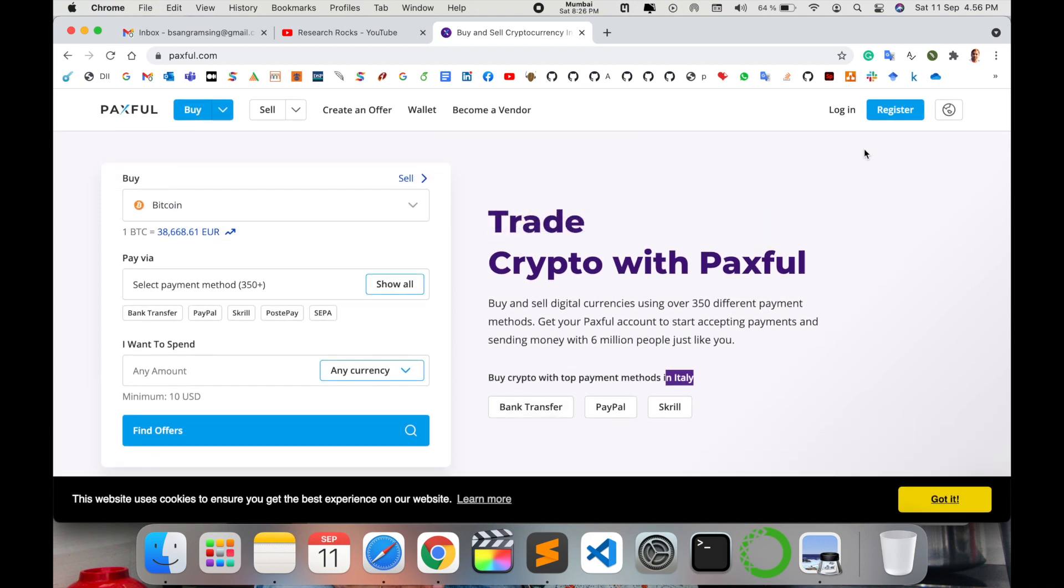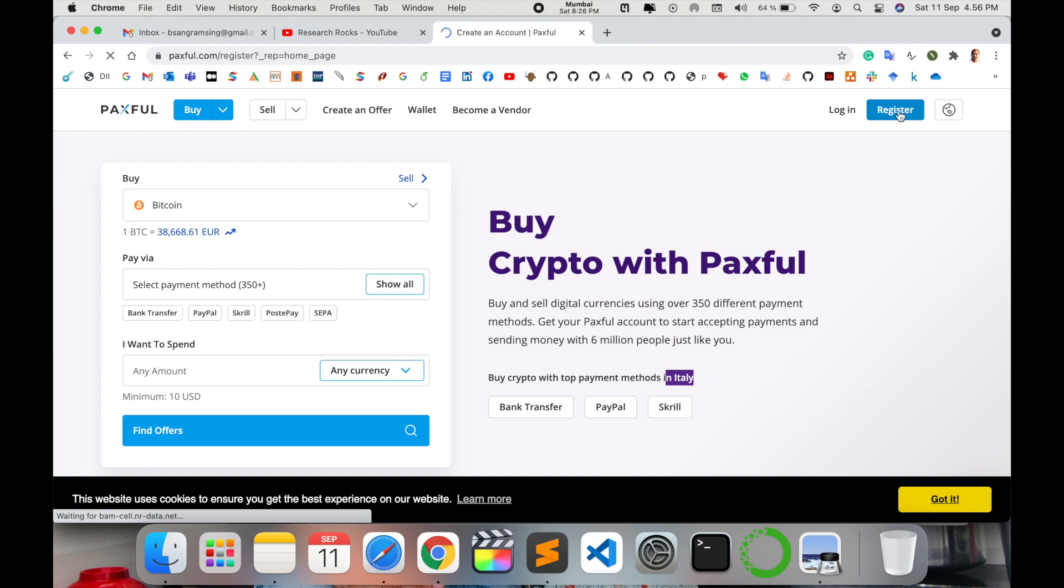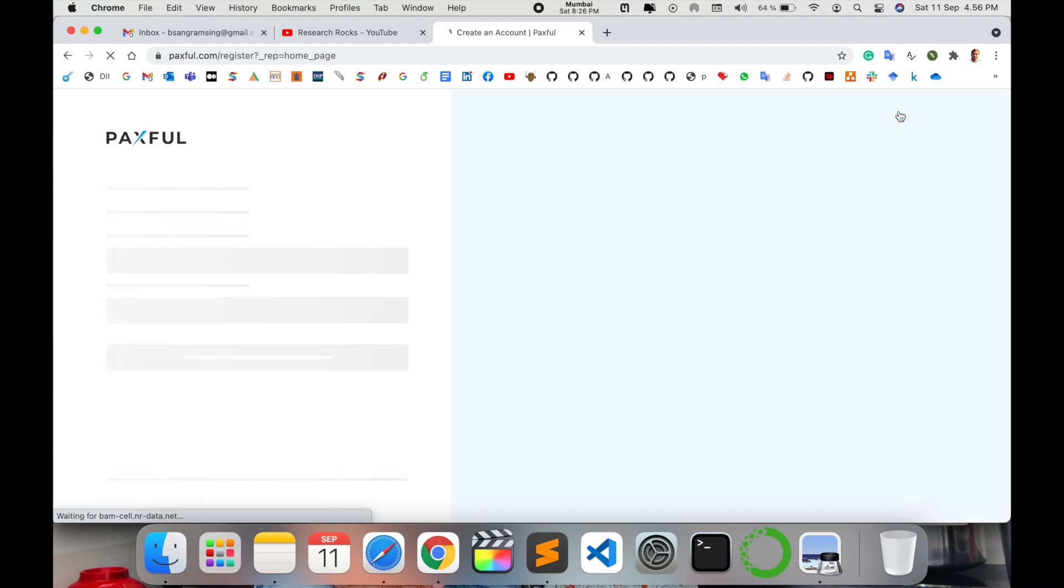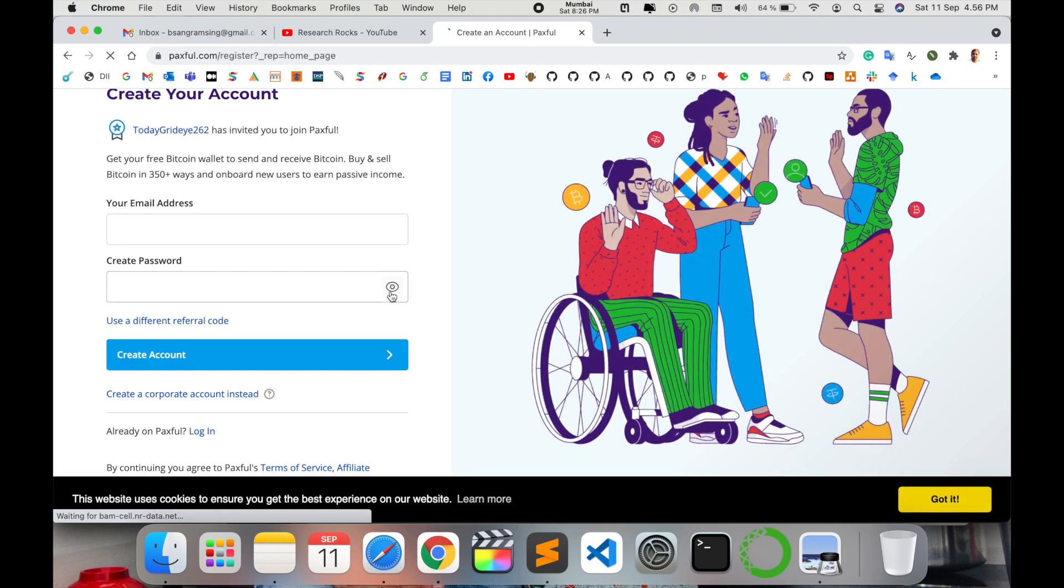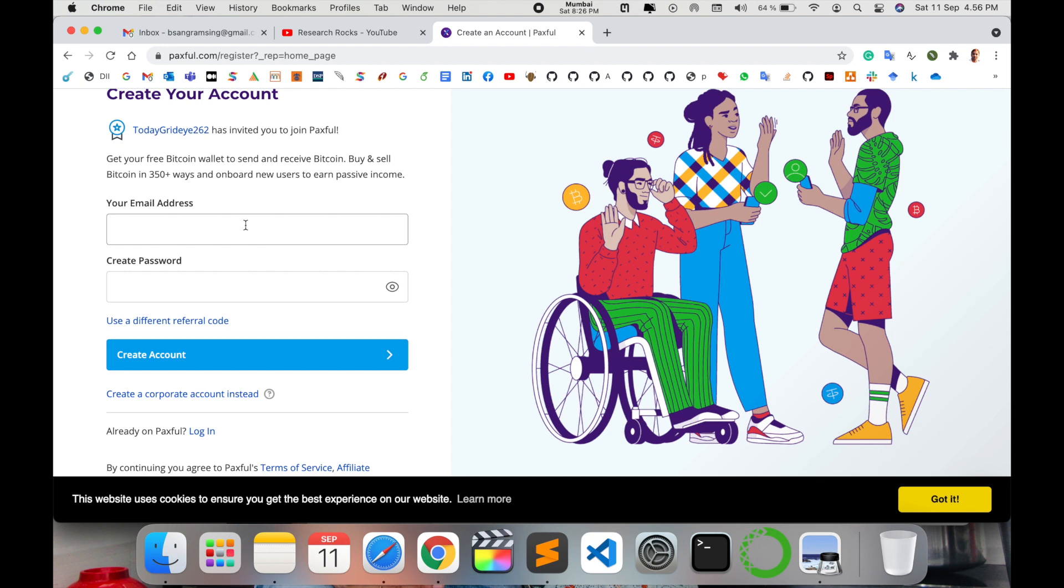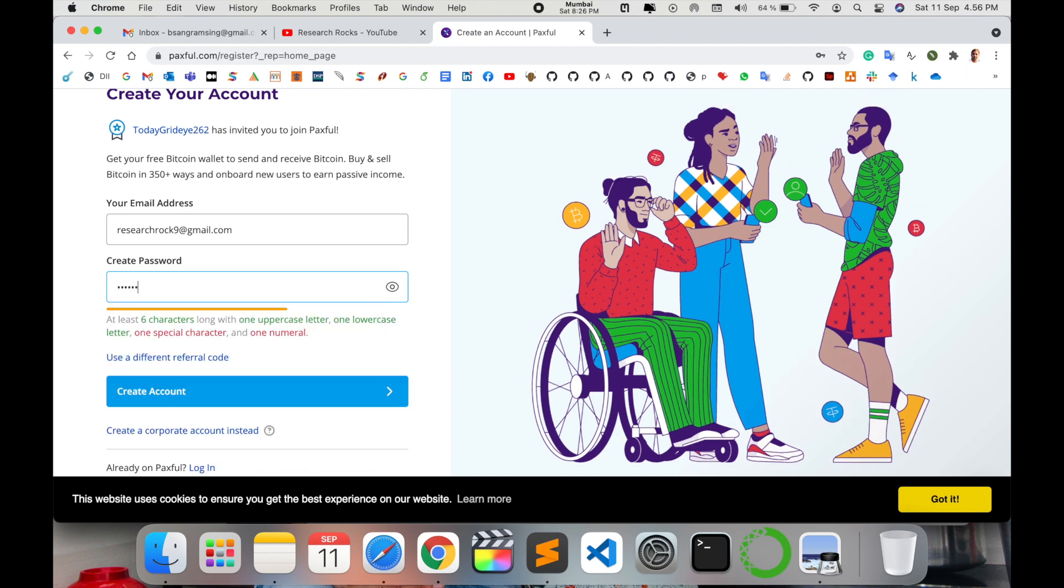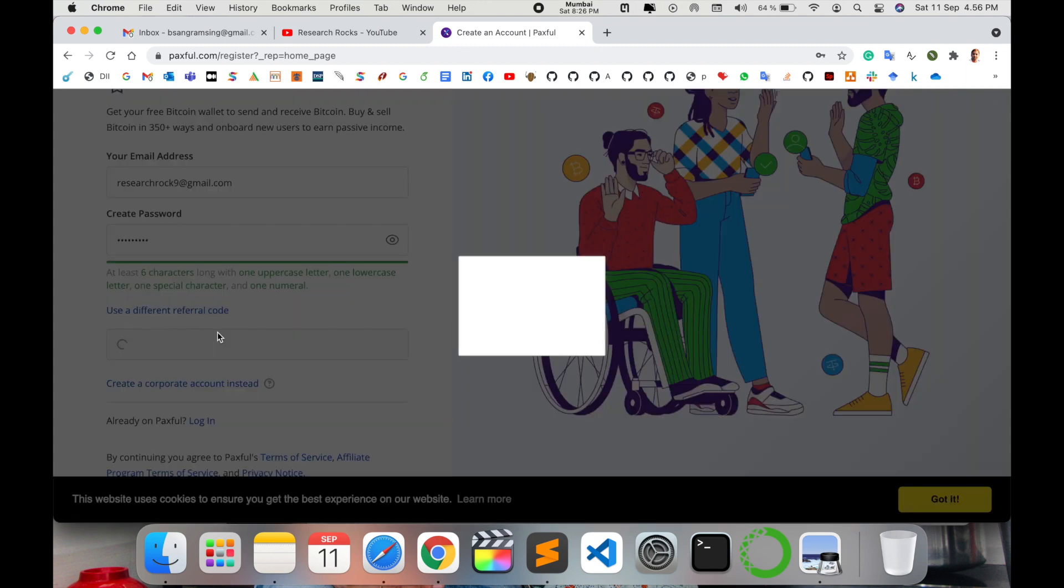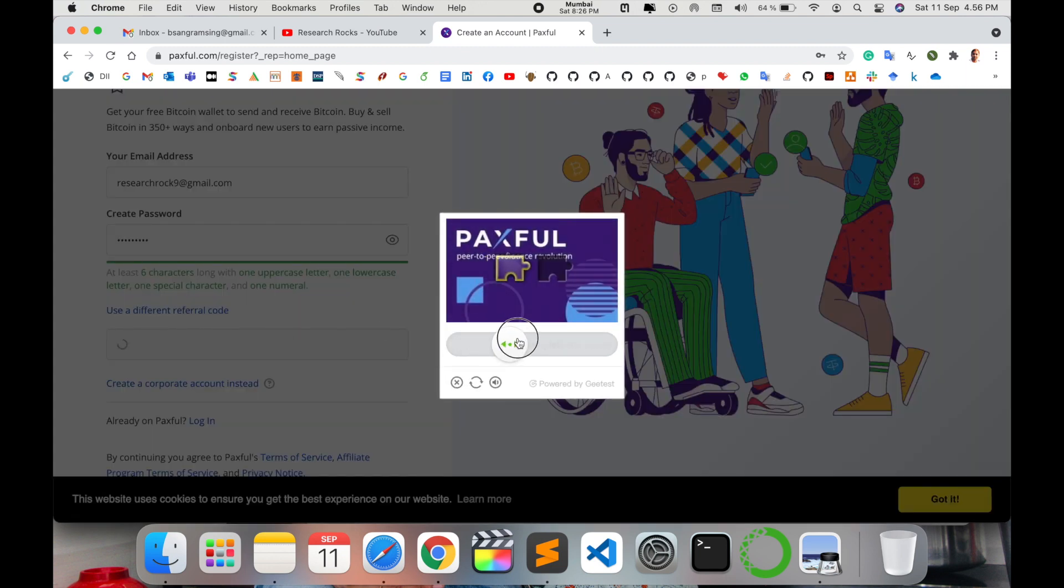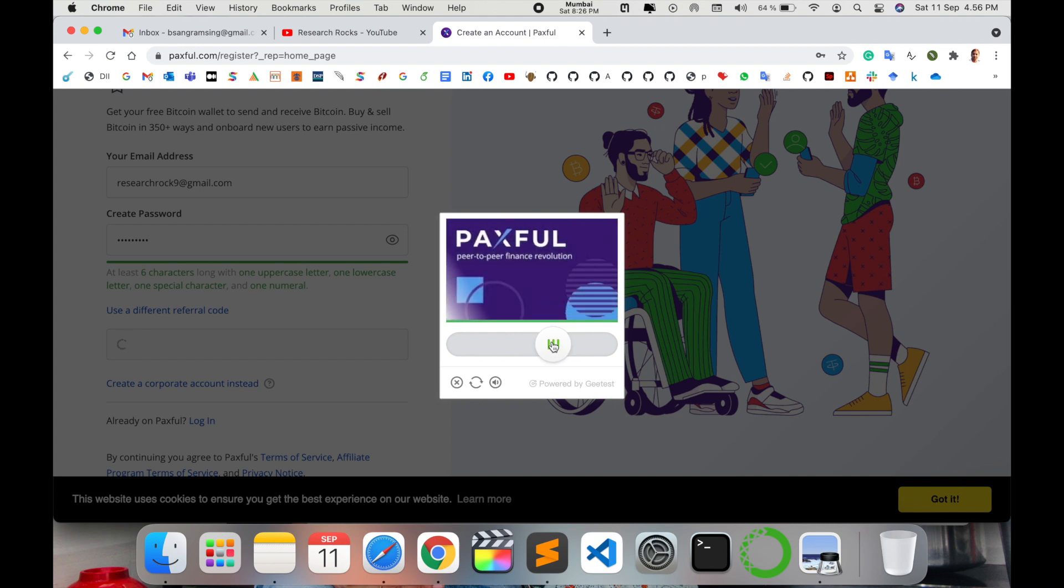Before starting anything, we need to register first. I'll click the Register button. At the registration page, simply add your email address and password. I'll add my email address here and add my password. You need a strong password. Create account.